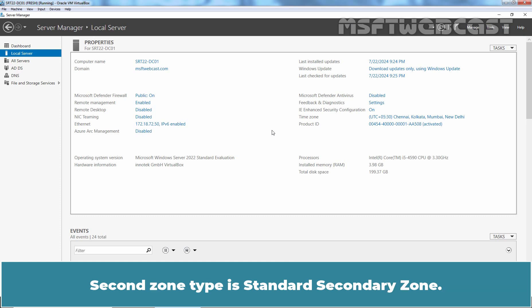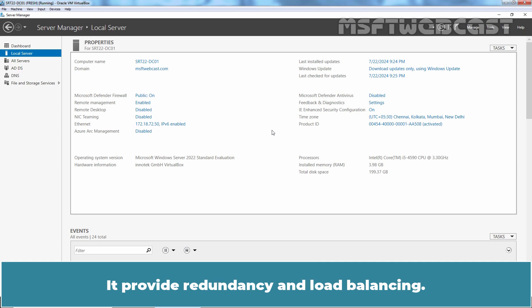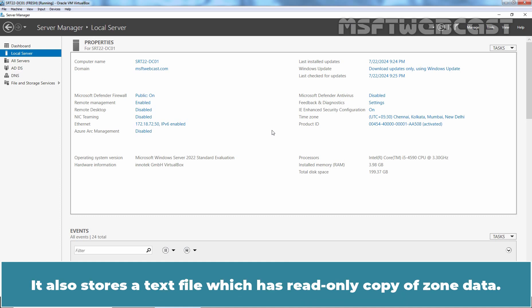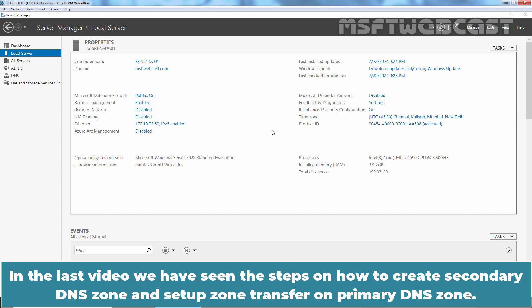Second zone type is Standard Secondary Zone. It has read-only copy of zone data. It provides redundancy and load balancing. Changes are made on primary zone which gets replicated to a secondary zone using zone transfers. It also stores a text file which has read-only copy of zone data.